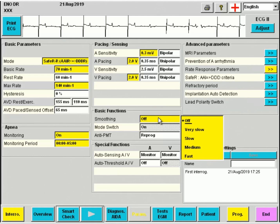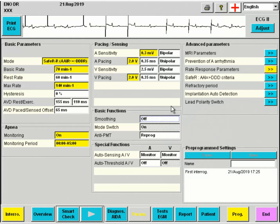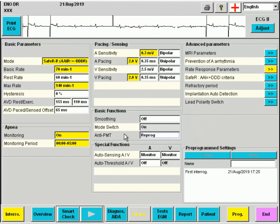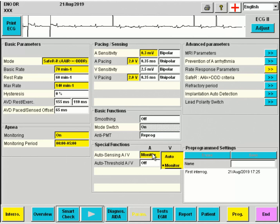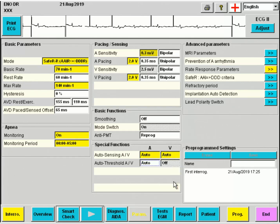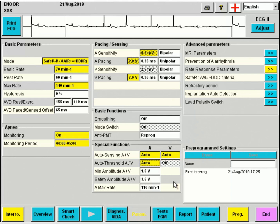Smoothing will be left off. The mode switch is systematically activated. The anti-PMT mode remains at reprog. Then we will program the sensing to automatic for both the atrium and the ventricle.